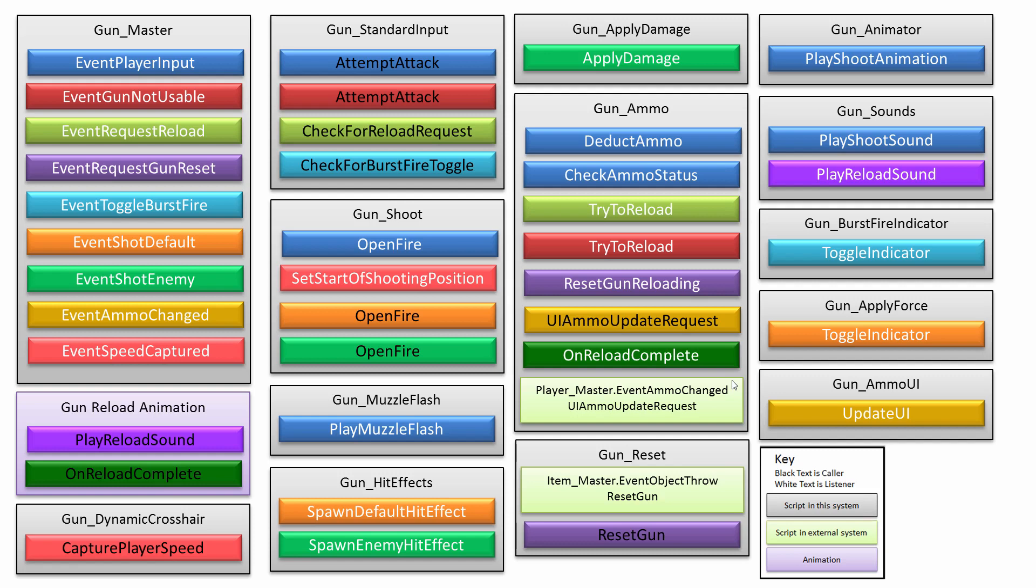Now, let's have a look at some of the other things, like the gun ammo script. So that's a really major script on its own, and it's very important.